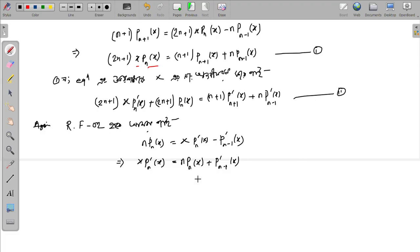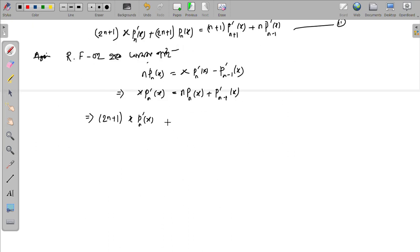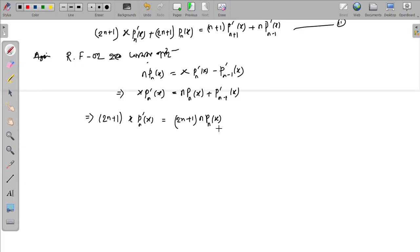Now multiplying both sides by (2n+1), we get (2n+1) x P'_n(x) equals (2n+1) n P_n(x) plus (2n+1) P'_{n-1}(x).